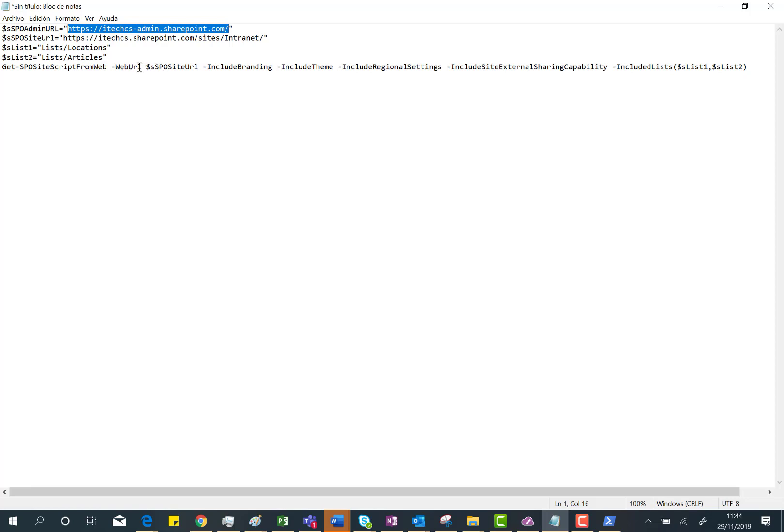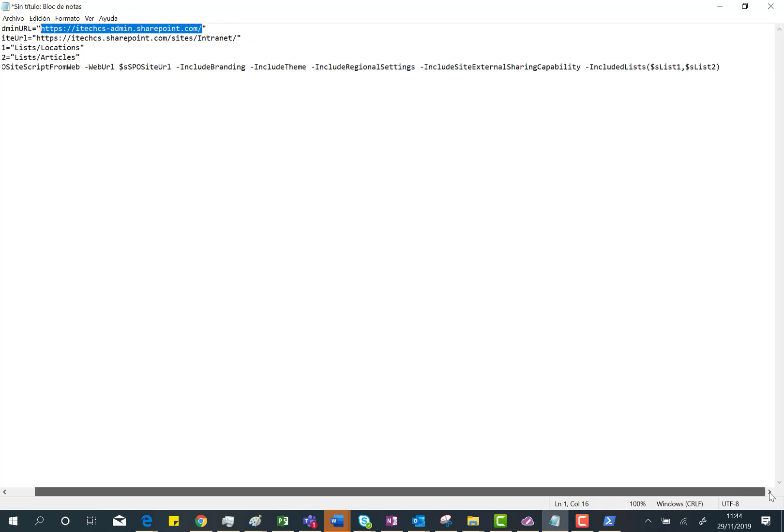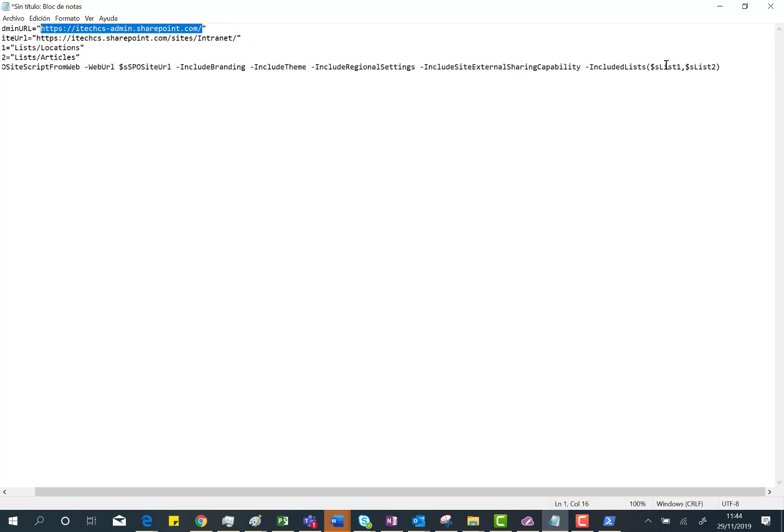Obviously the site URL, if you want to include the branding, if you want to include the theme, if you want to include the regional settings of the site, external sharing capability, and last but not least, the lists that are actually in the site you want to include in the site script.